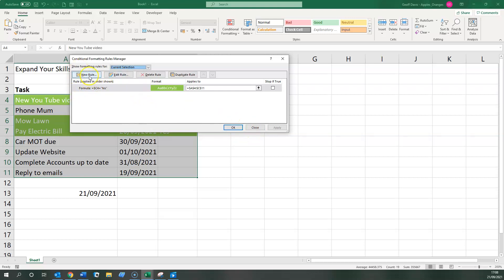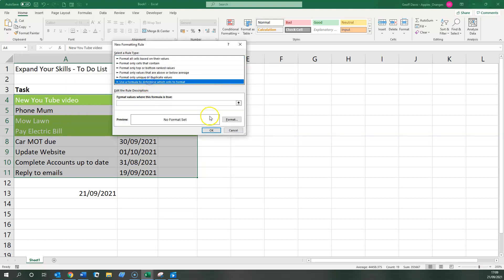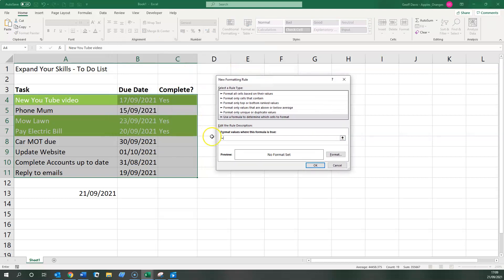So if we go to a new rule on the formula again, now this time we're looking at column B. Let's just move that one side so you can see for the date column. And we're saying if column B is less than today's date, then the formatting will be okay.